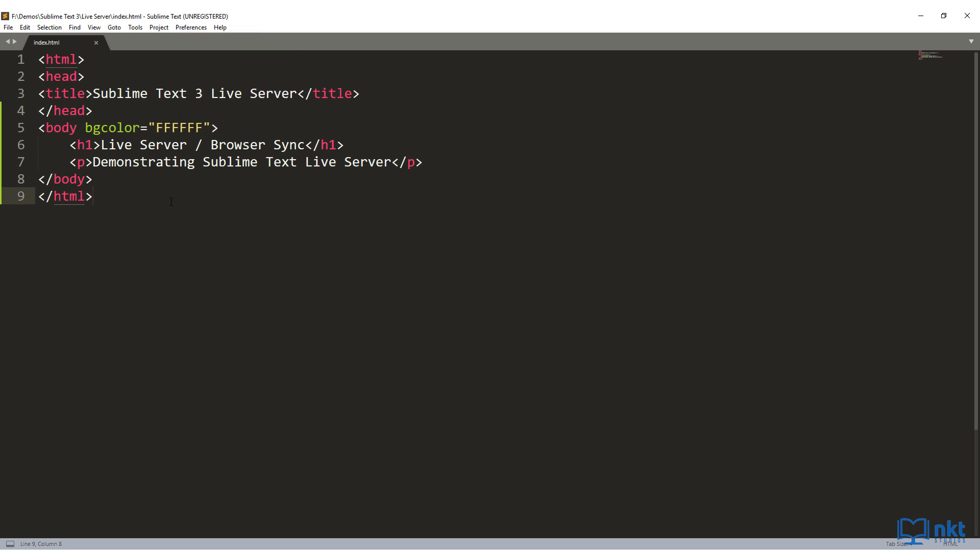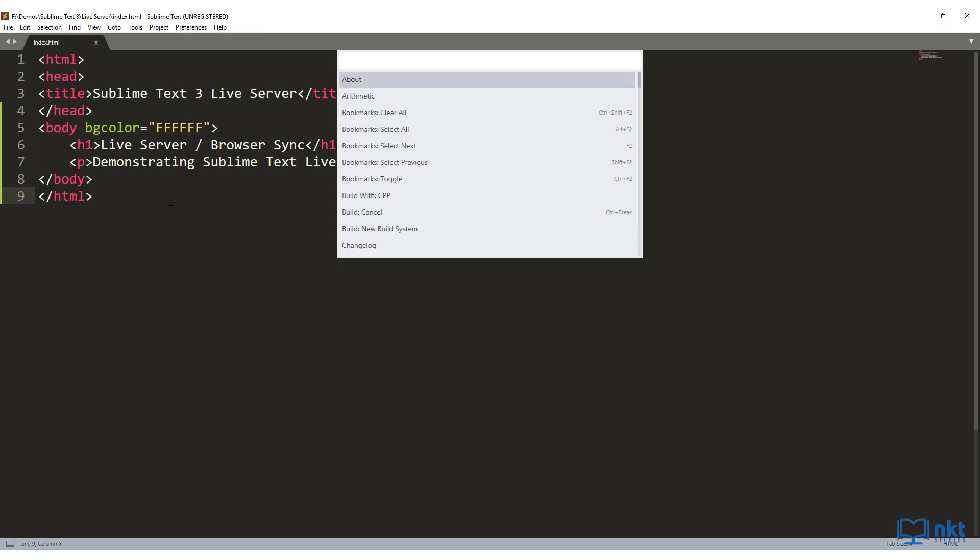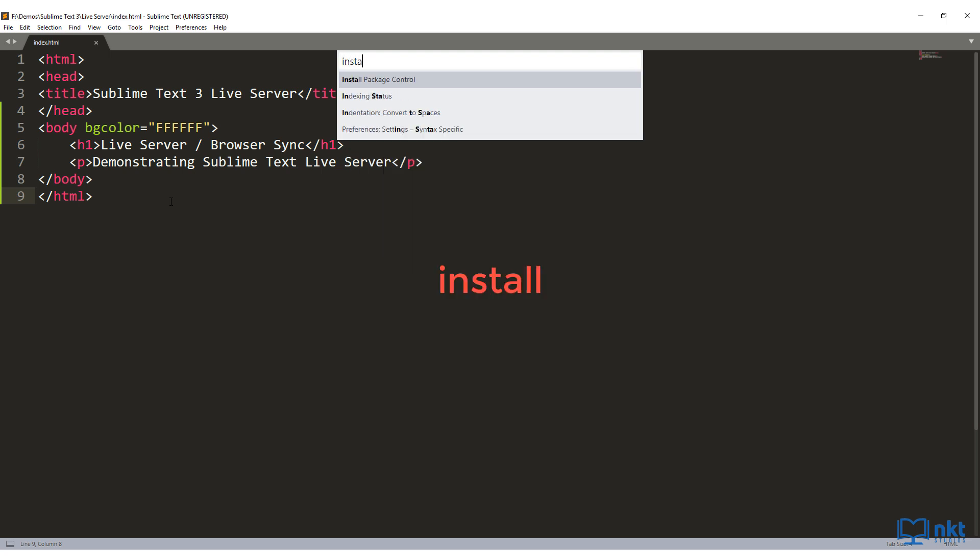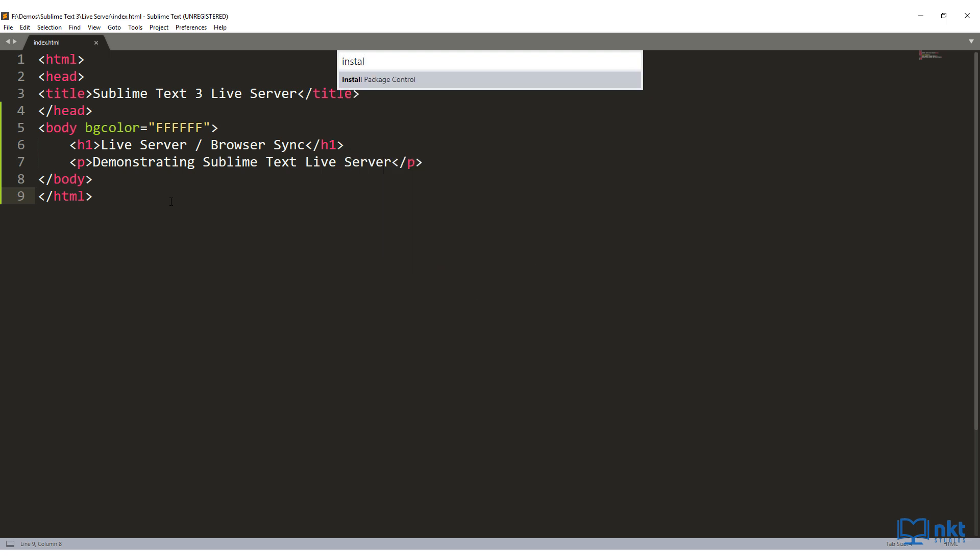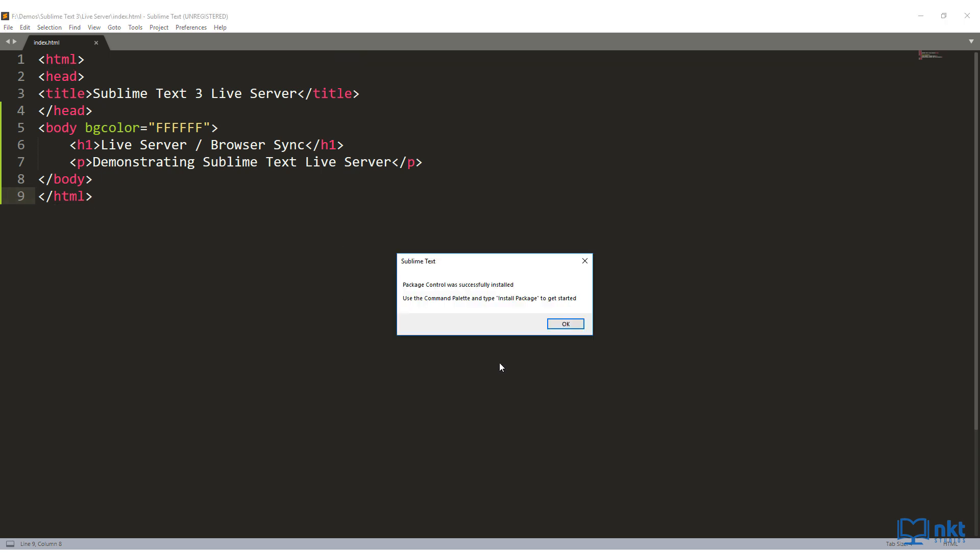So I have to install it. To install Package Control, just press Ctrl Shift P to open the command palette and then type in install, select Package Control and click on it. When you press it, it will start the installation. So I'm just going to select it to start the installation. When the installation process is complete, it will give you this confirmation box.